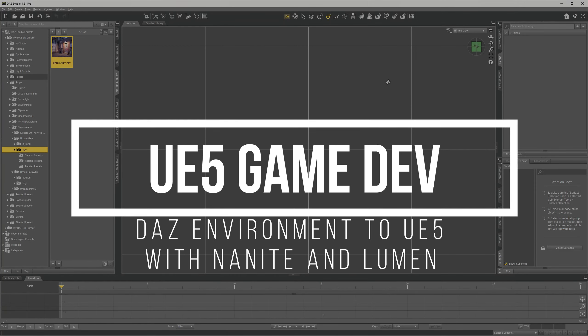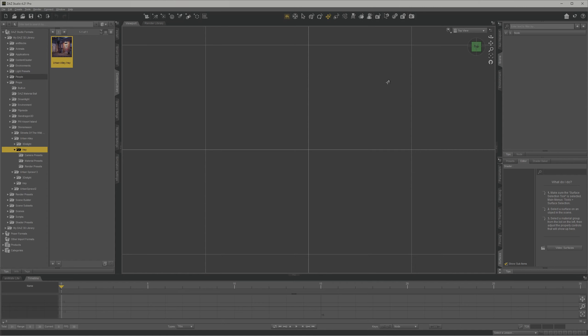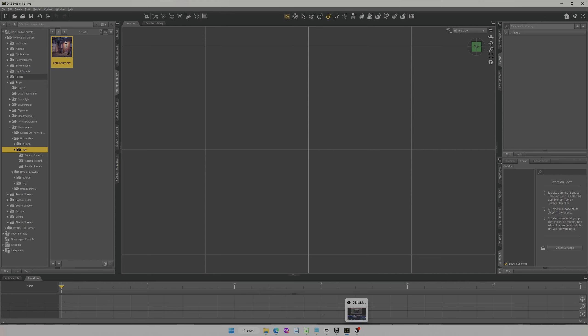Hello, how are you? Today we're going to tackle how to move an environment from Daz Studio to Unreal Engine 5, more precisely version 5.1. First, we're going to start a new project here.